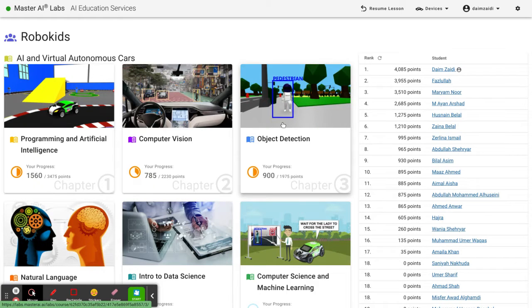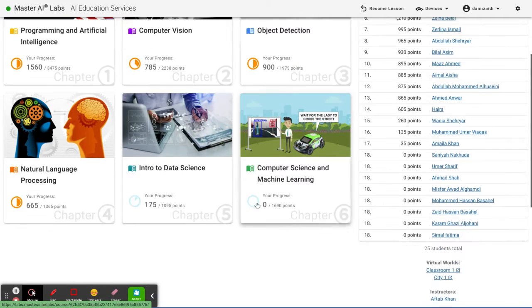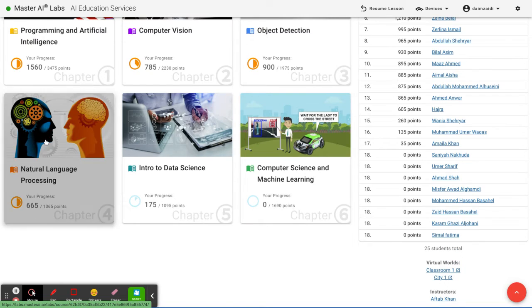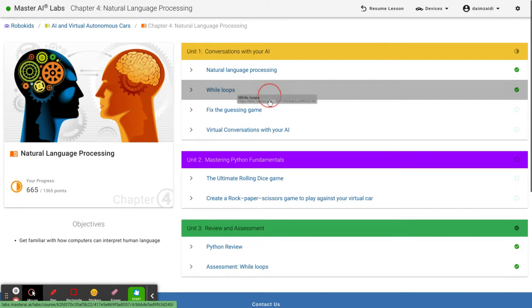So where you get the infinite loop option is on chapter 4 NLP, and you go on to while loops.